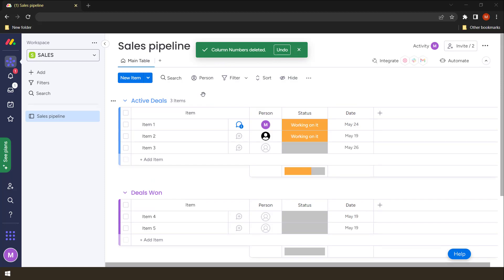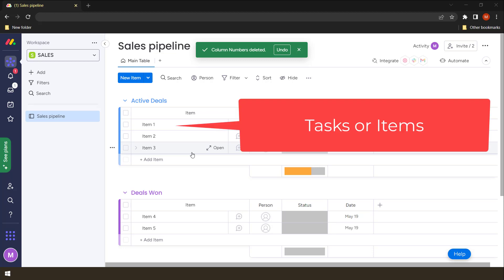We want to know what groups are, what columns are, and what these specific items or tasks are within each column. When we talk of groups, we are talking about taking a group of tasks and putting them together.